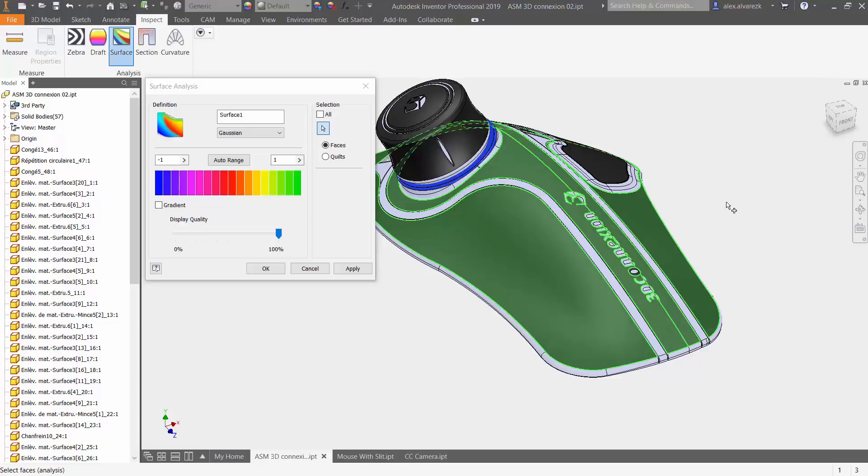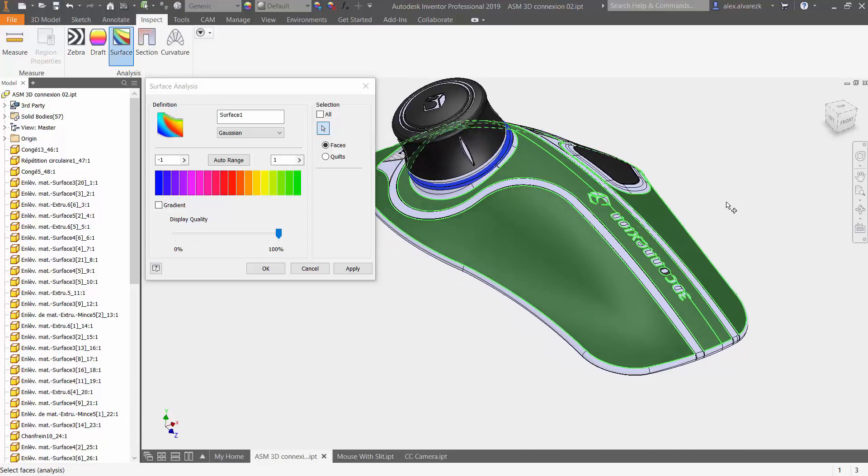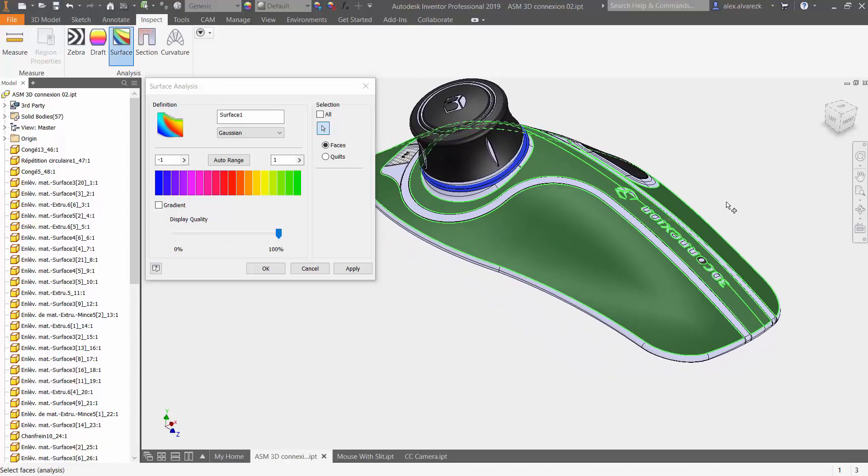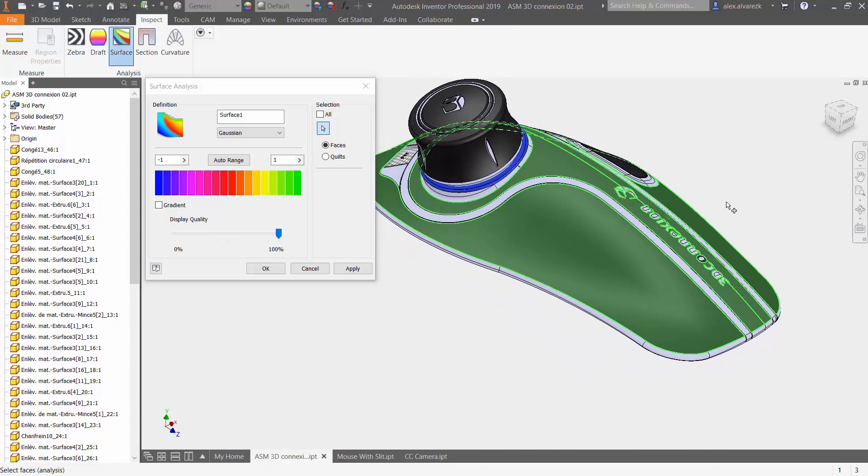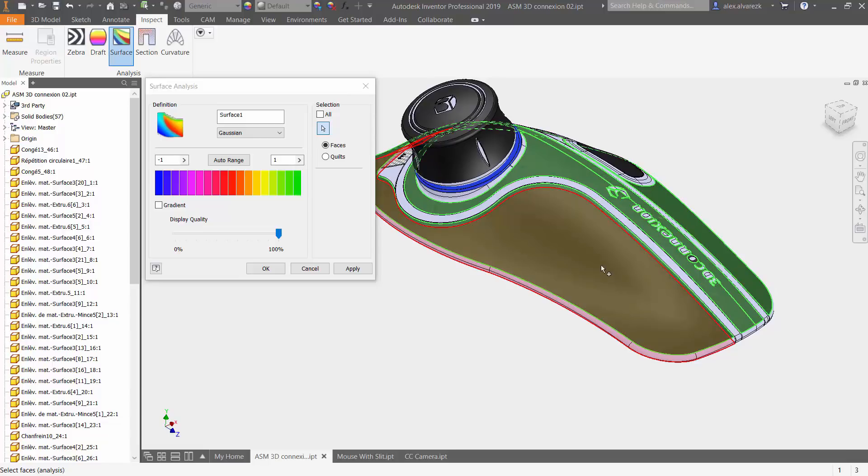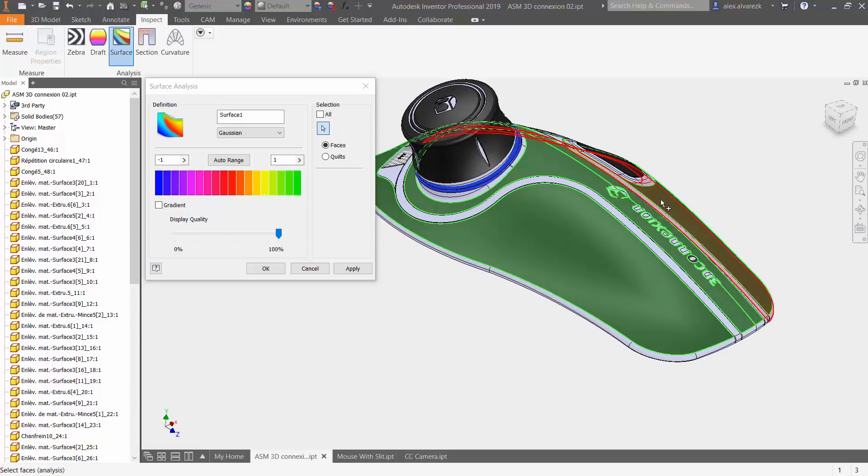So I'm looking at those faces specifically because that's where essentially your wrist is going to be resting on as you're using this 3D mouse. You want to make sure that you have some nice continuous surfaces as it's transitioning over to the center and up around it.